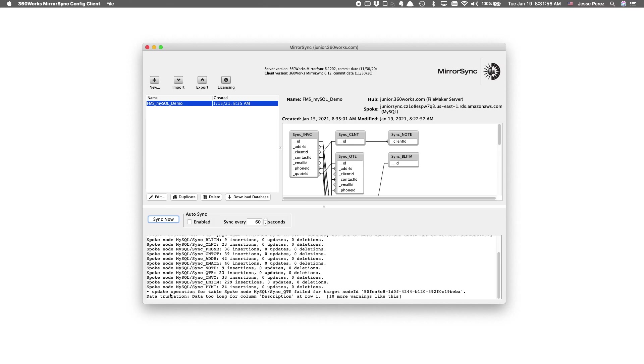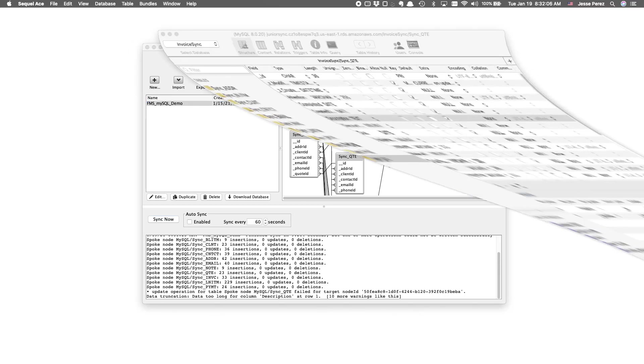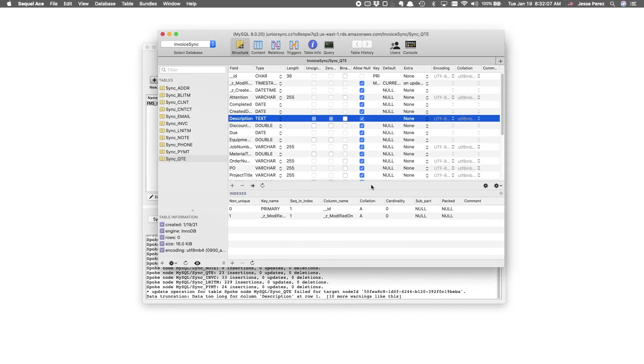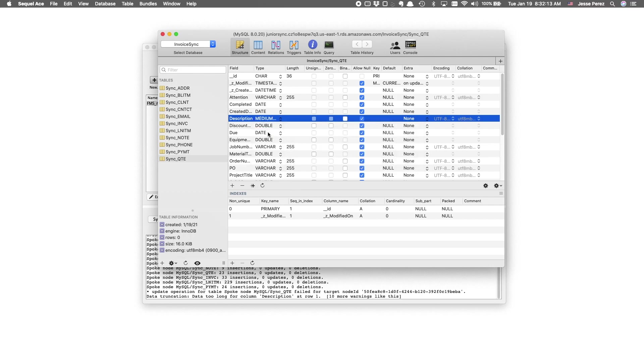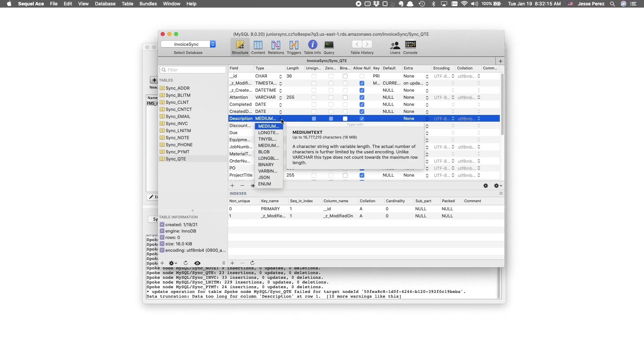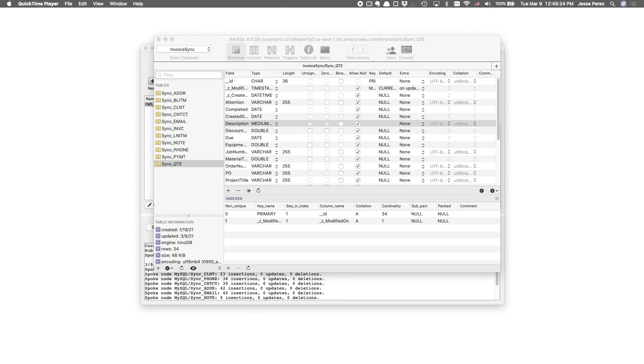And, okay, this is great. So, it's telling us that on the quote table, the description column is too small. And that's actually after we made that change to make the quote description field of text. So, let's go ahead and make it a medium, which should accommodate up to 16 million characters.